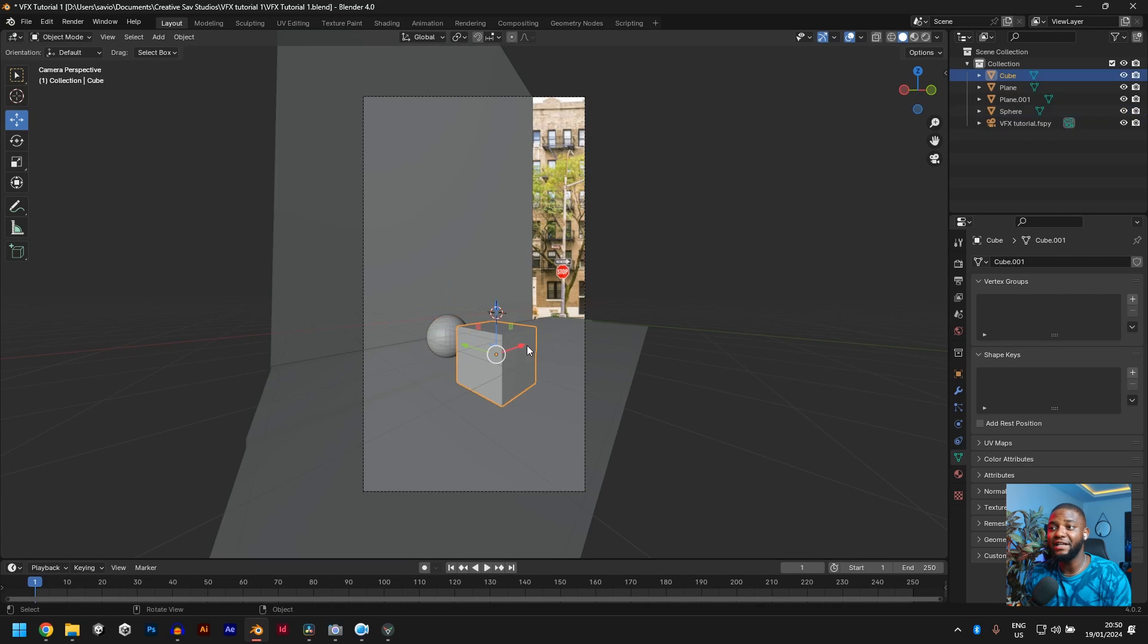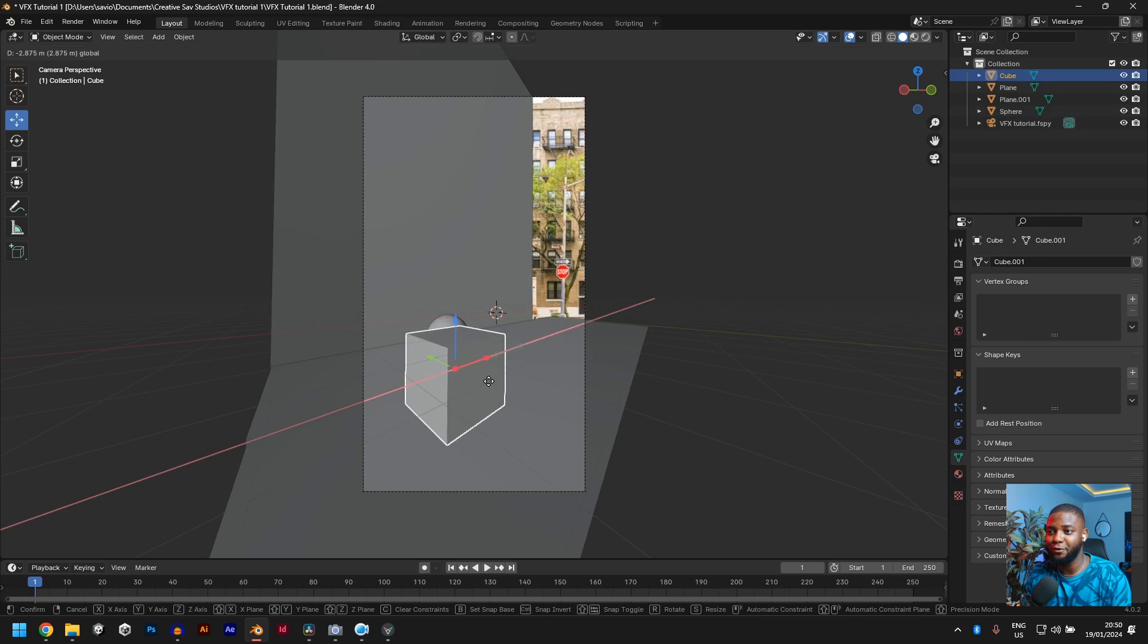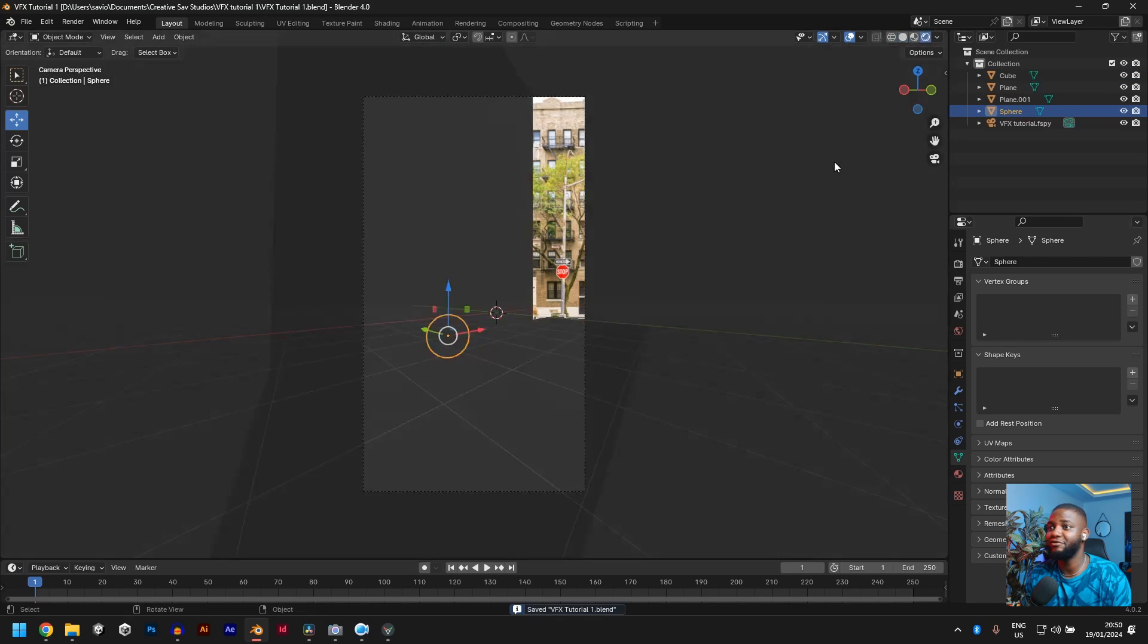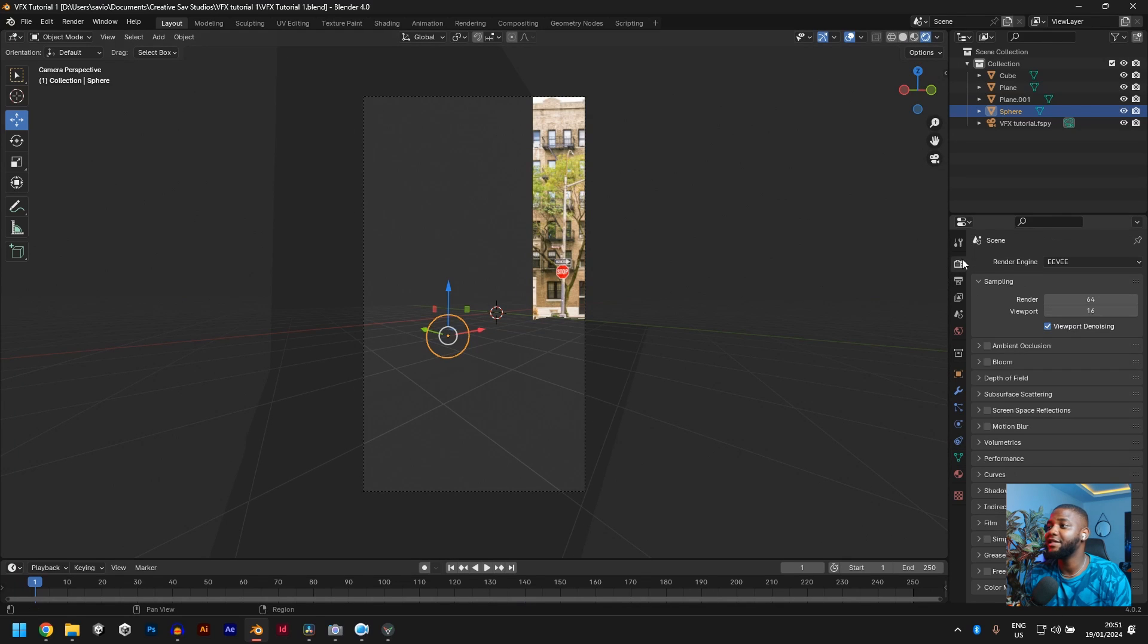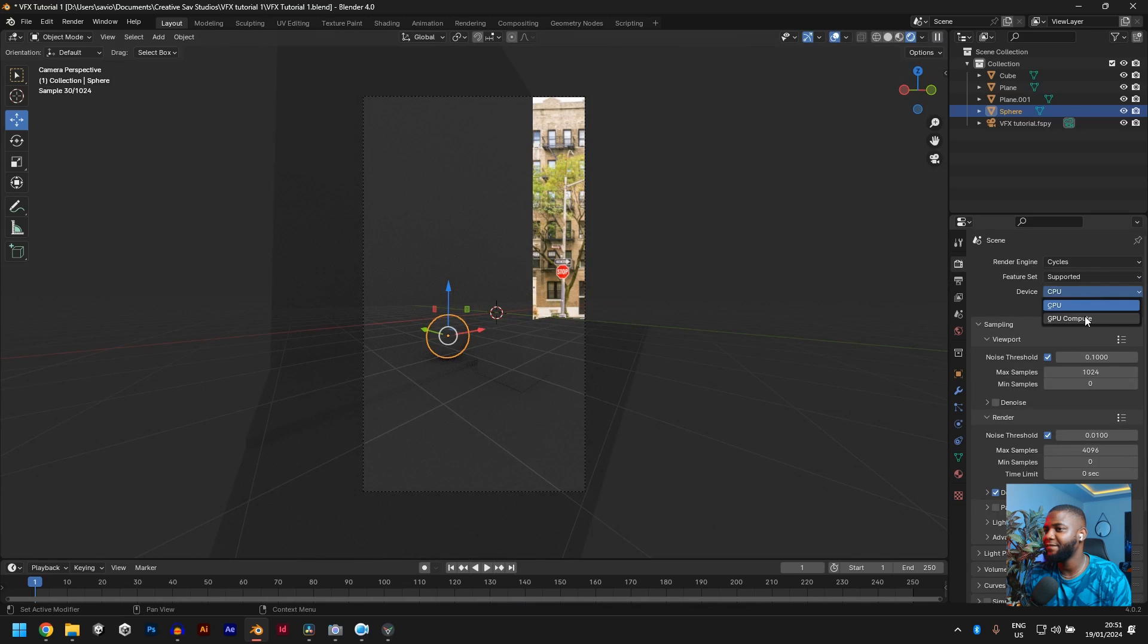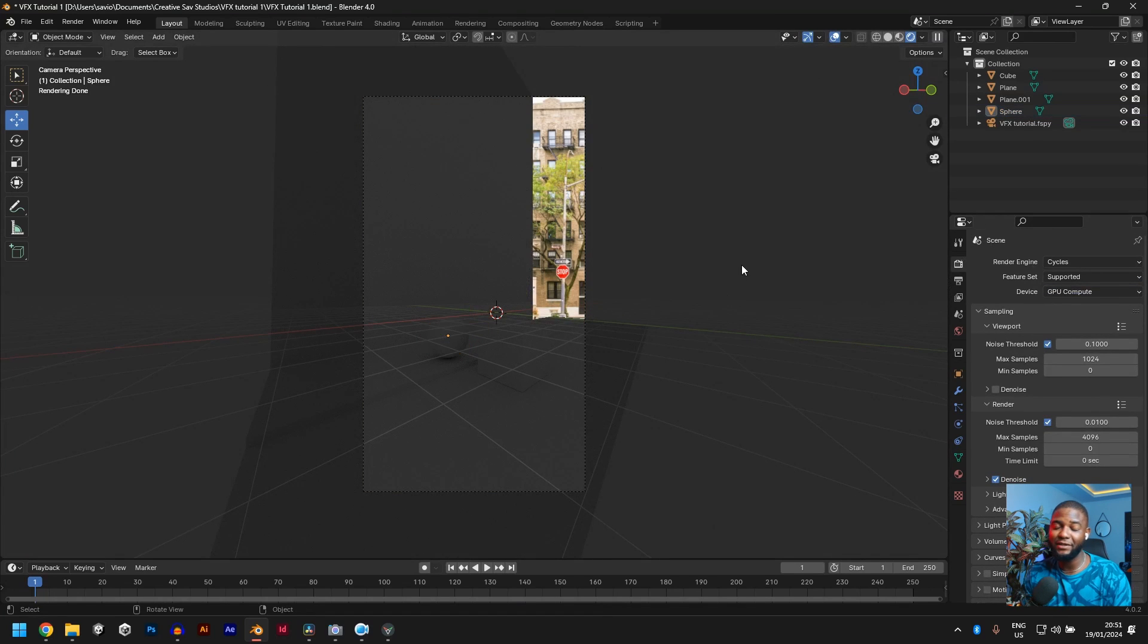Now if we move things in the X and Y axis, you see it follows this line of the road. Now let's go to render view really quick and change your render engine from EV to cycles. Nice. You can see our image is very dark. We can't see anything.